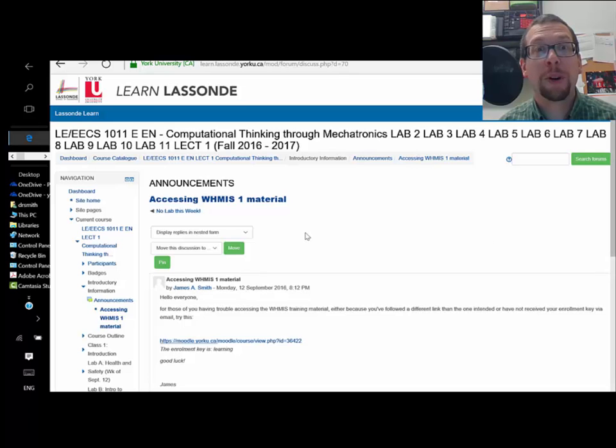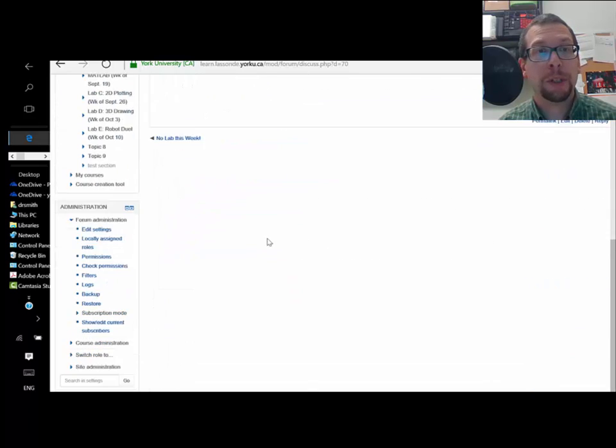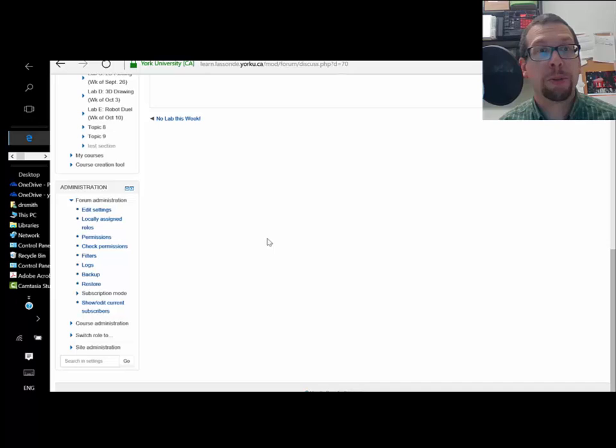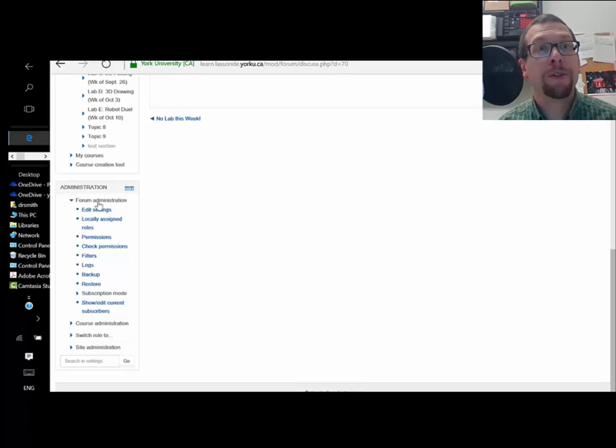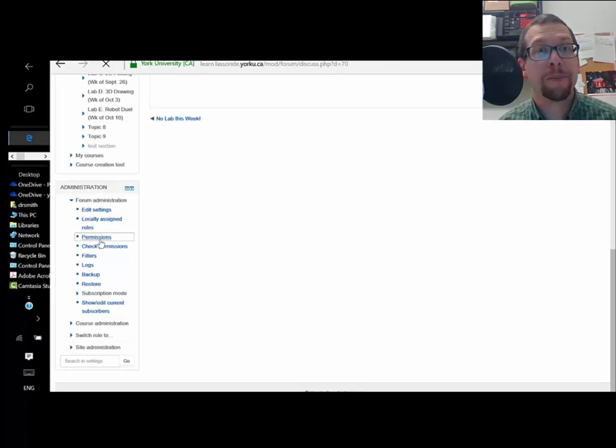So now I find myself in the forums section of Moodle. I'm going to scroll down to where I see administration, forum administration, and I'm going to go to permissions.